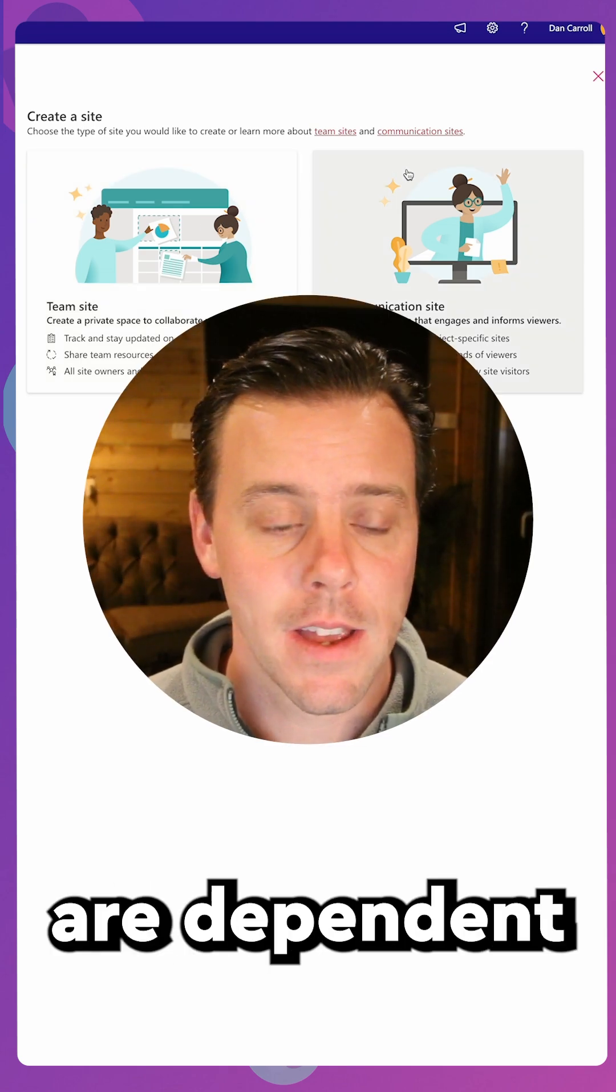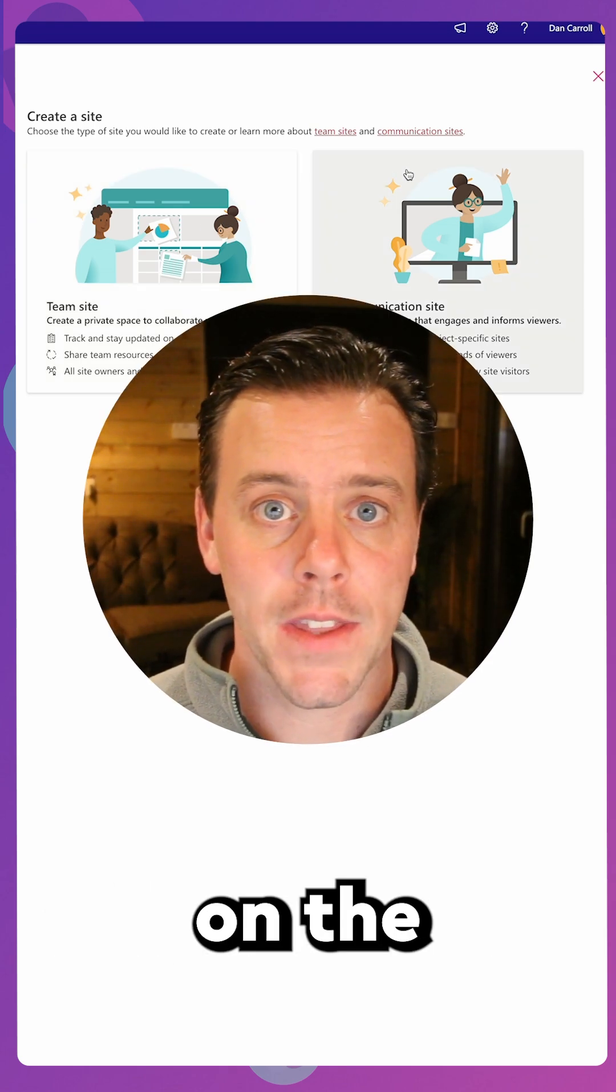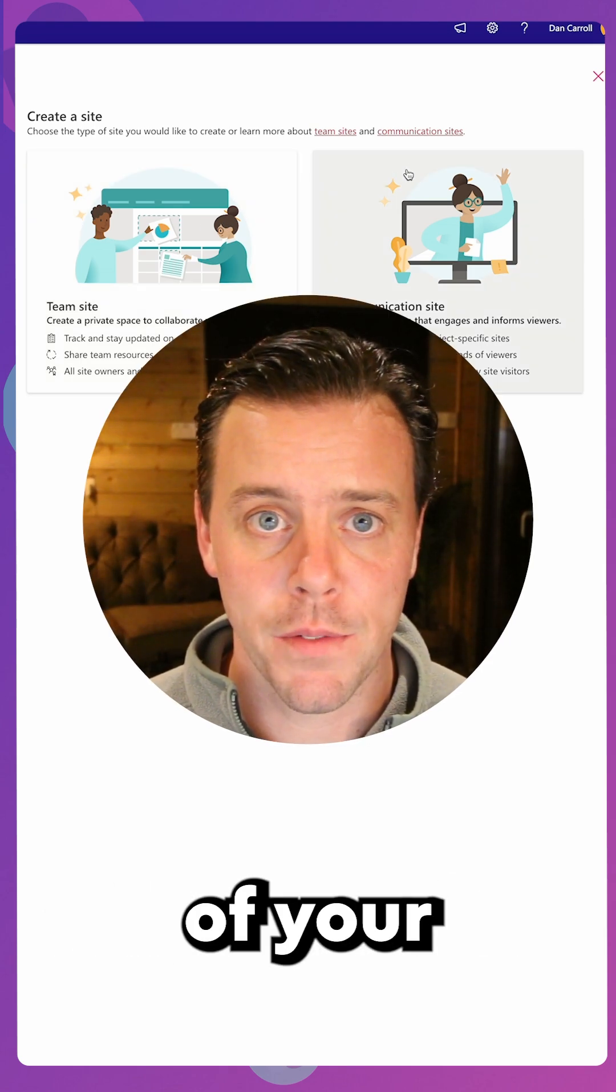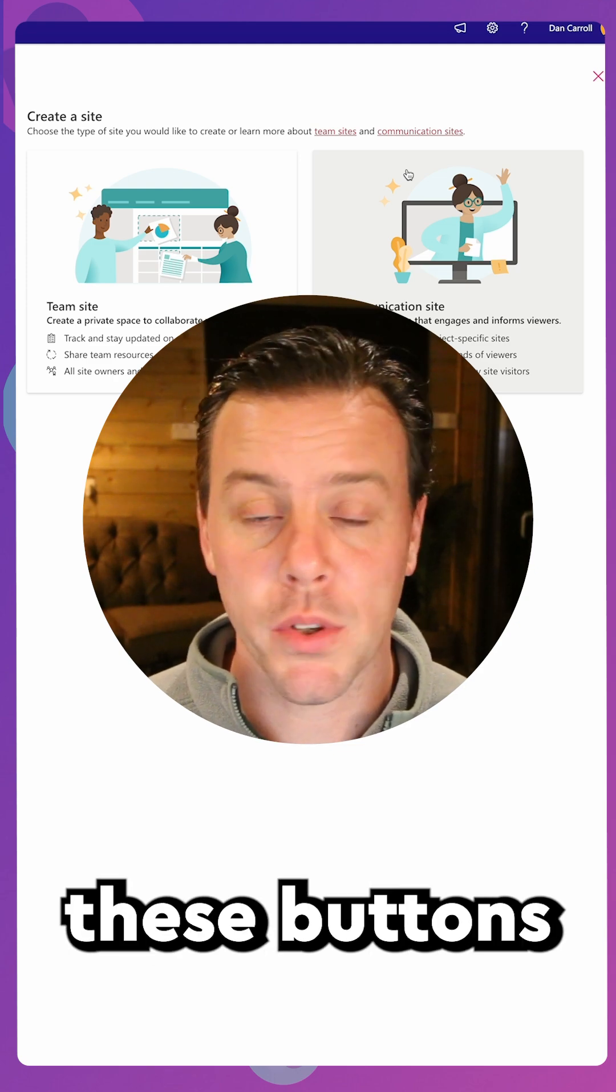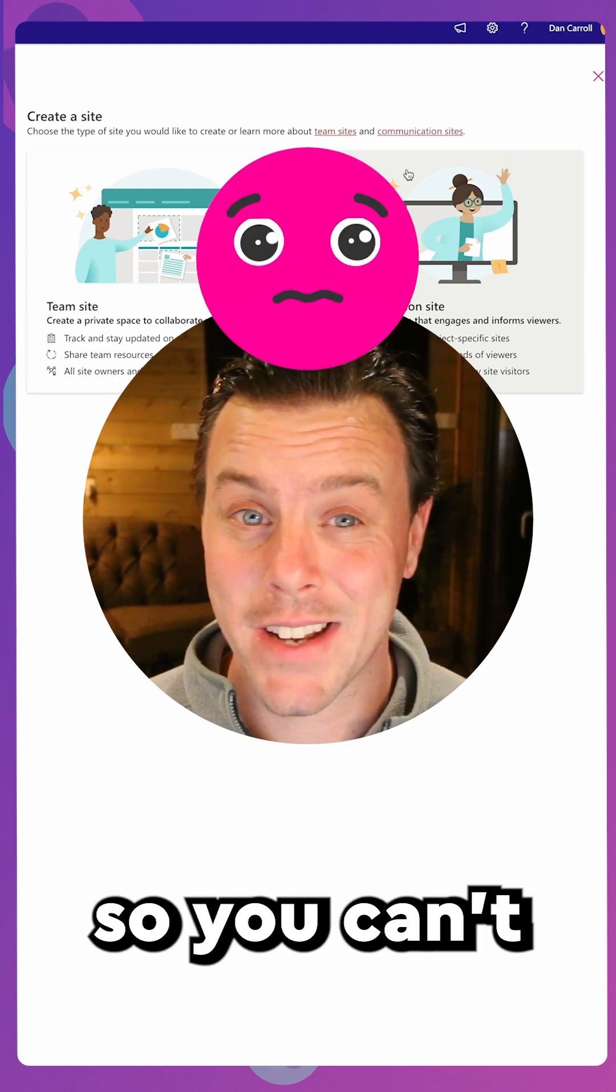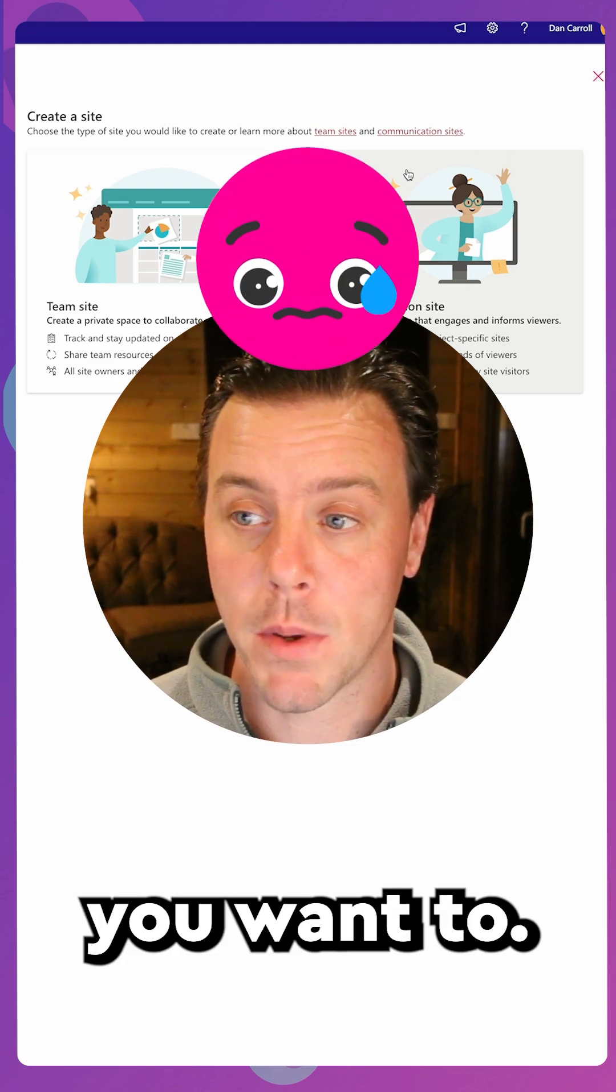Now these last two methods are dependent on the configuration of your environment. Quite often, these buttons are hidden so you can't create sites whenever you want to.